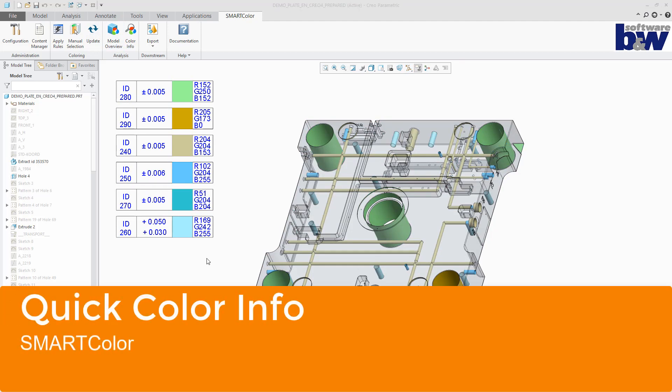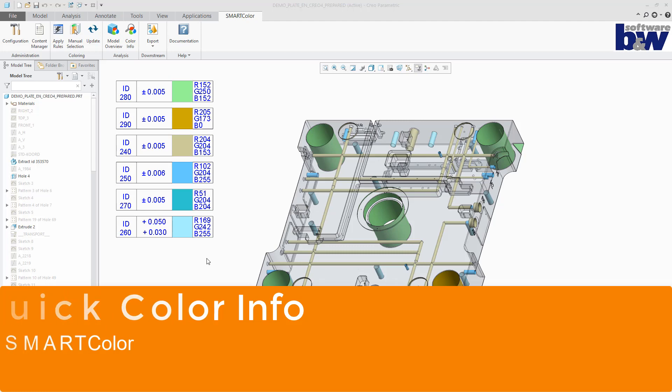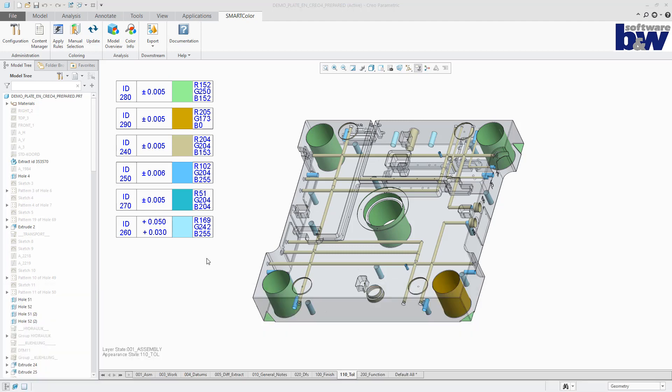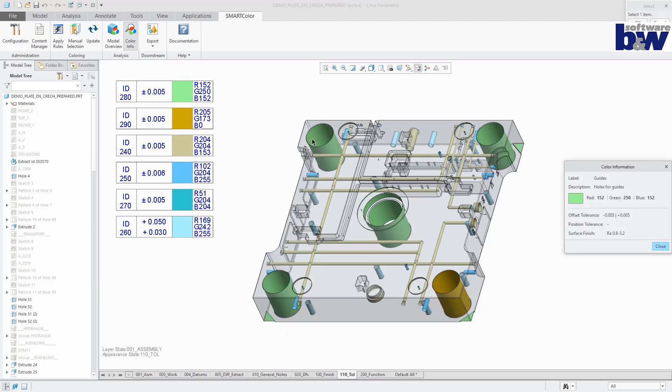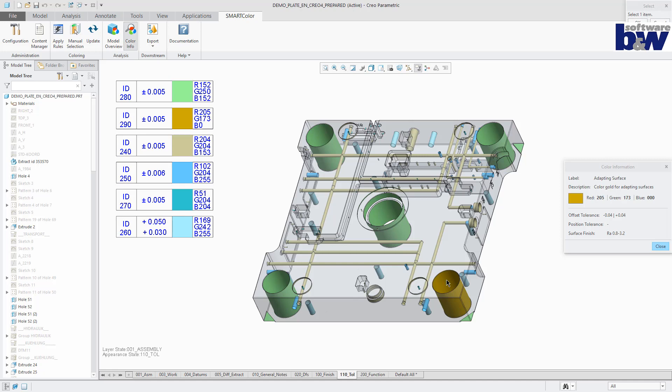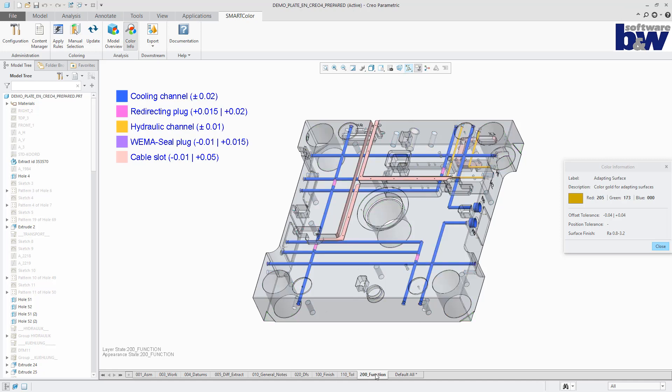Using the quick color info functionality, geometry can be selected to retrieve underlying data of the color codes like a description, the RGB value, the offset and position tolerance or the surface finish value. While selecting, the combined state can be changed.